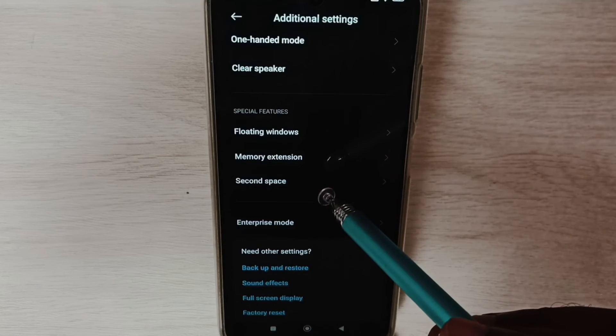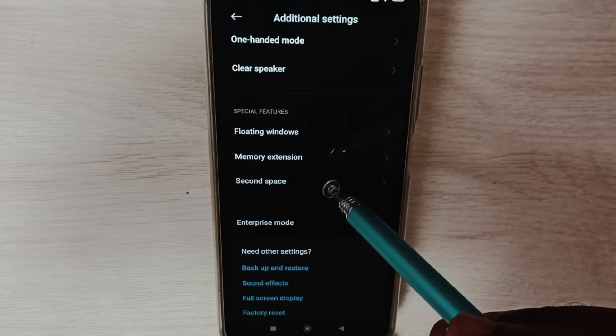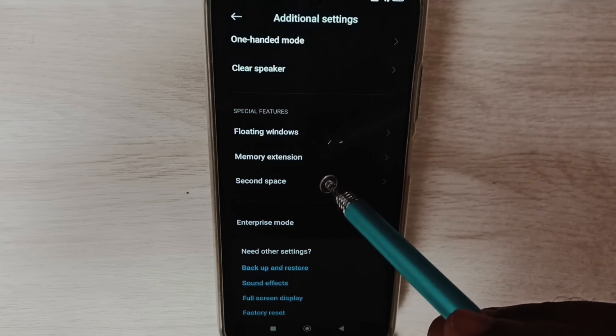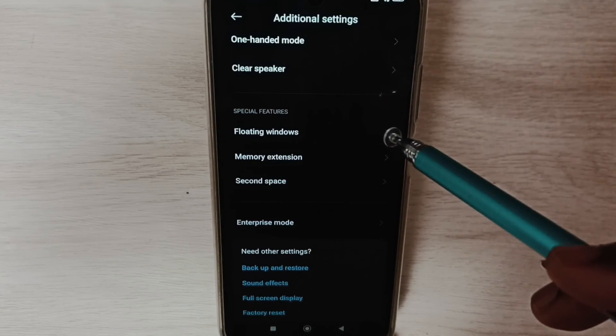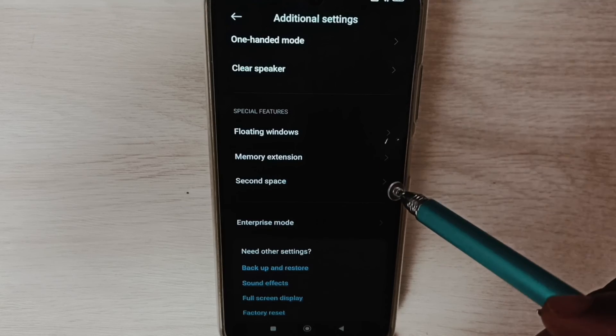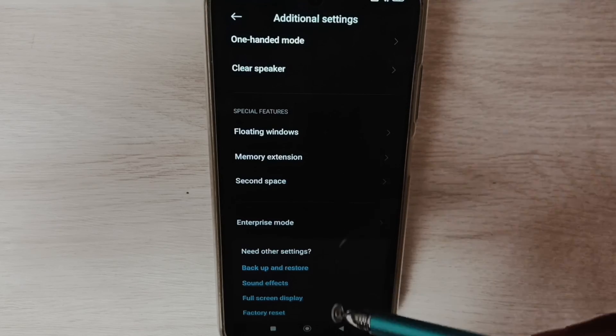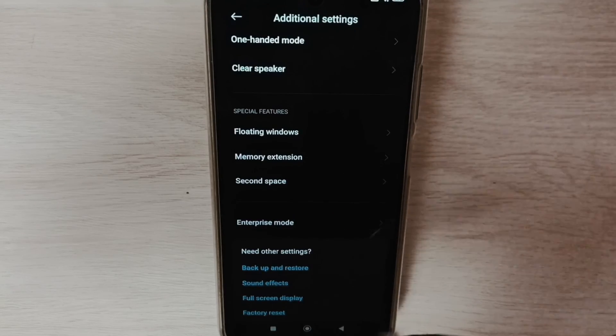See, now in Additional Settings it is not showing Developer Options because I have disabled it. This way we can enable or disable USB debugging mode. Please check it.